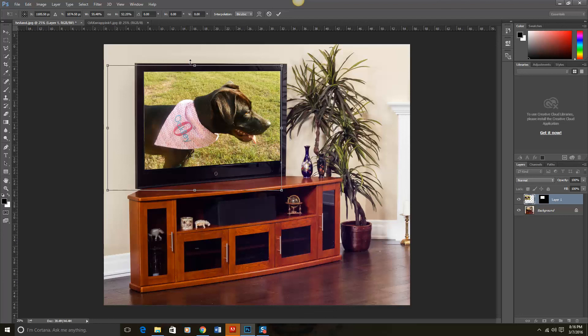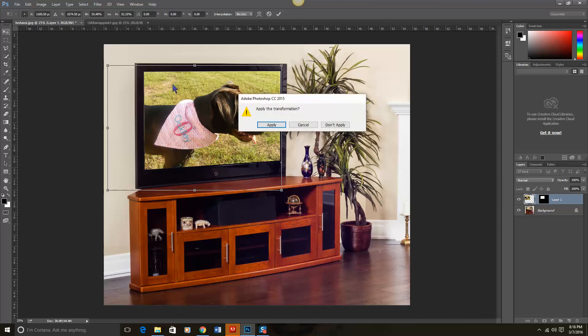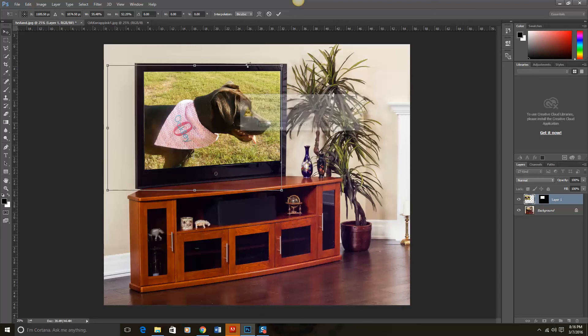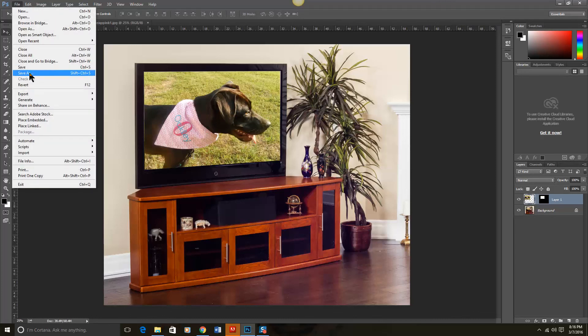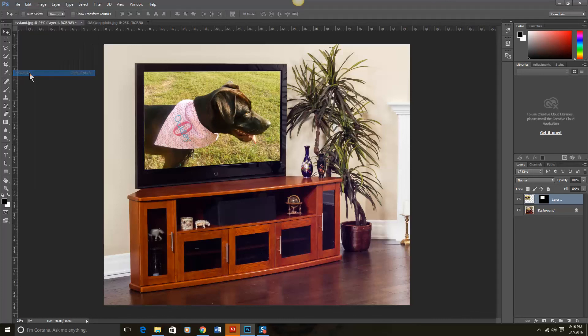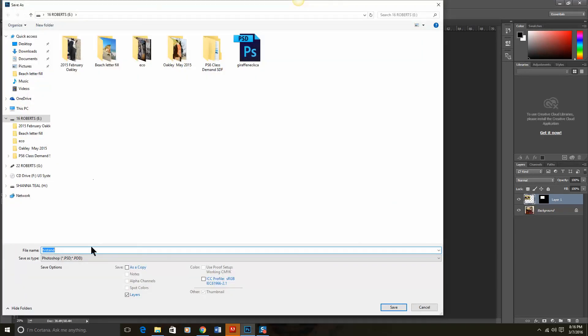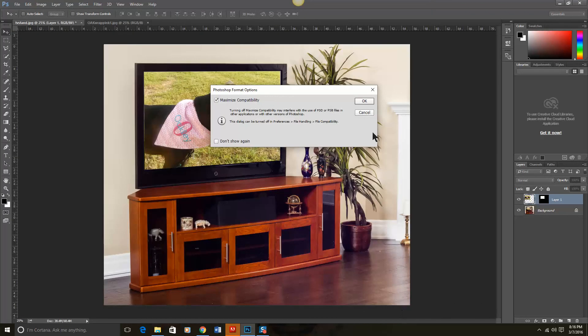And when you're finished, you can just do Control D or click off of there to move. And we're going to click right there at that little check mark to apply that. And then you just simply File, Save As. We can call this TV Stand Oakley because now Oakley is in the TV picture.